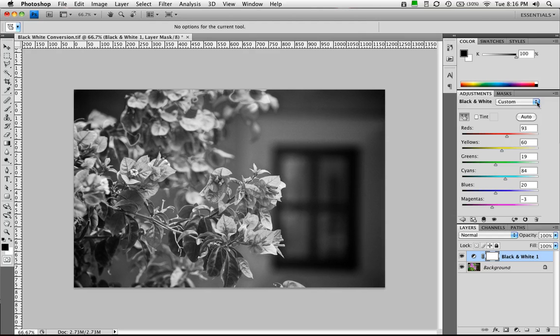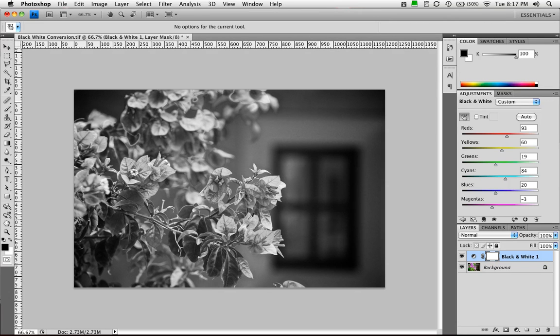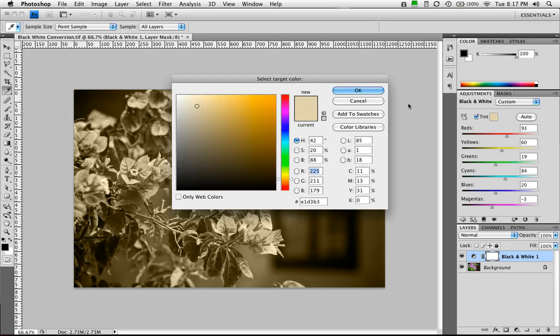Now if you have one that you like, you can reuse this and just save this adjustment layer and drag it on another image. We also have the option to click tint. And this allows you to do sepia tones by default. But really you can select just about any color you want.